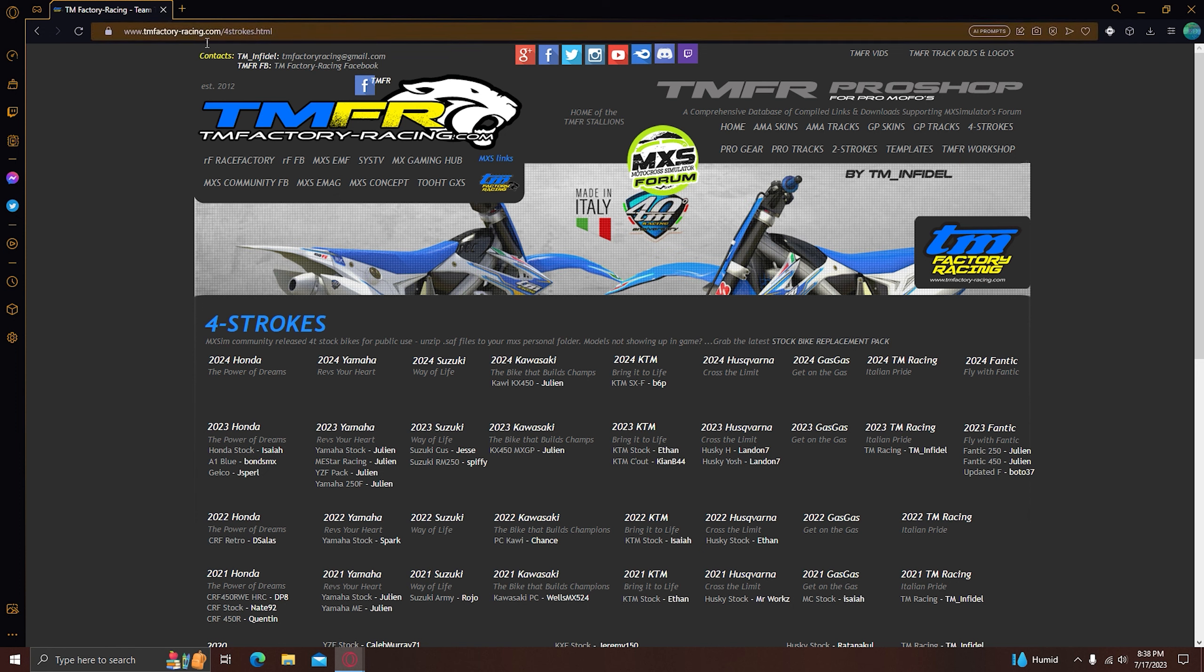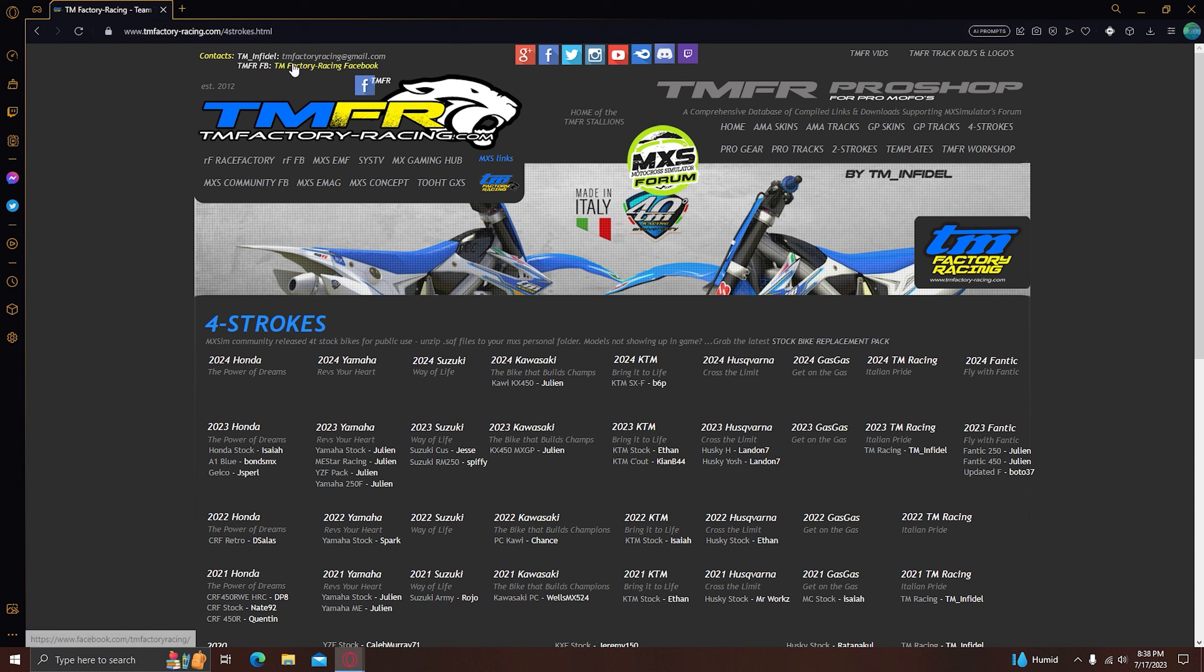What you need to do is go to TMFactory, I'm going to leave the link in the description for that. You also need Notepad++, I will also leave that in the description.